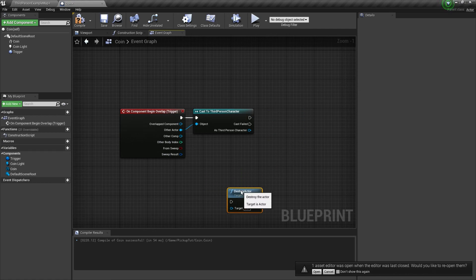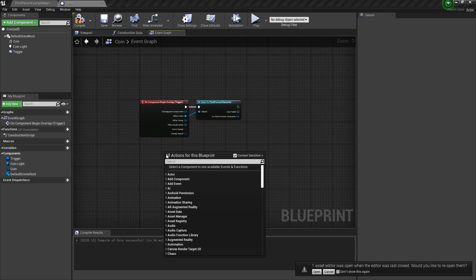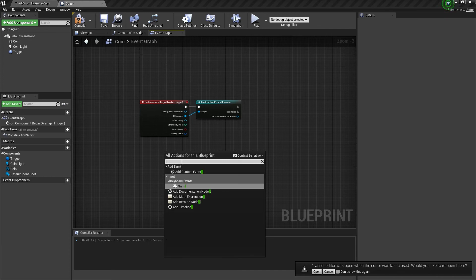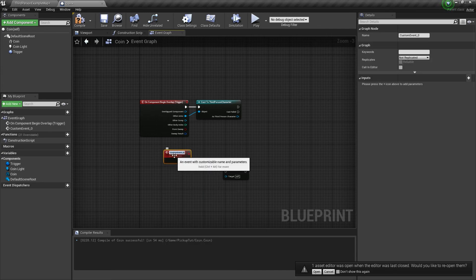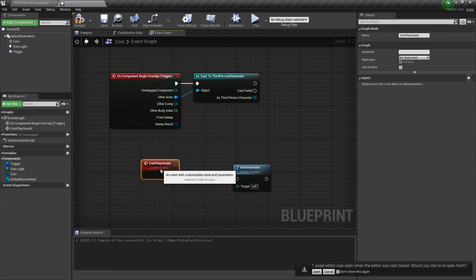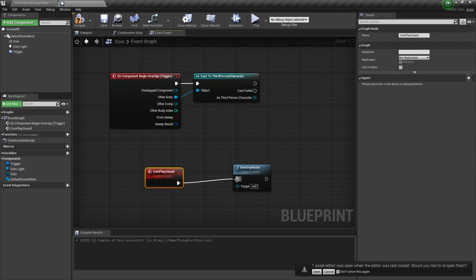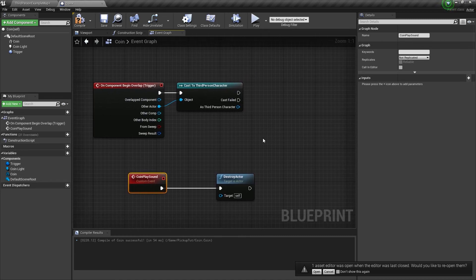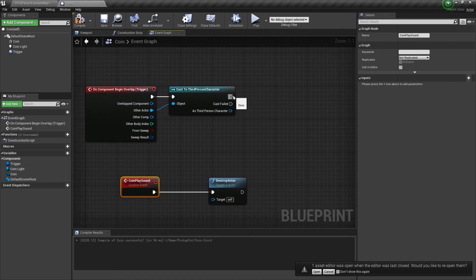We're going to take this to the next level. Move this down and create a custom event — right-click, hit custom event. We're going to call this 'CoinPlaySound.' Custom events might shake up some of the newer people, but that's alright.